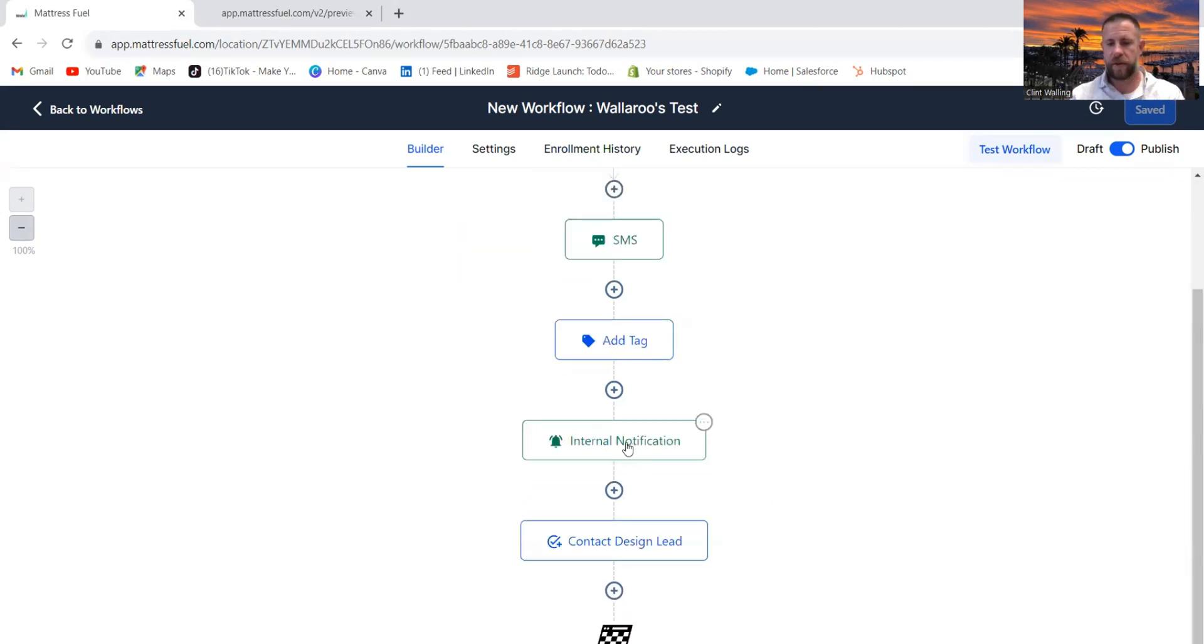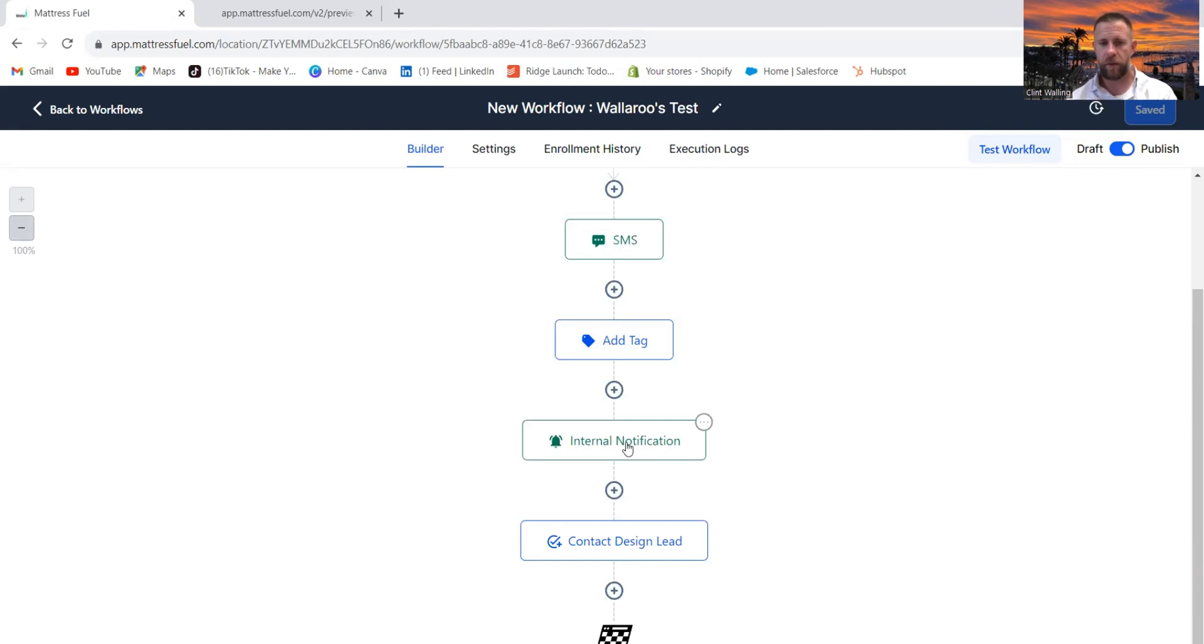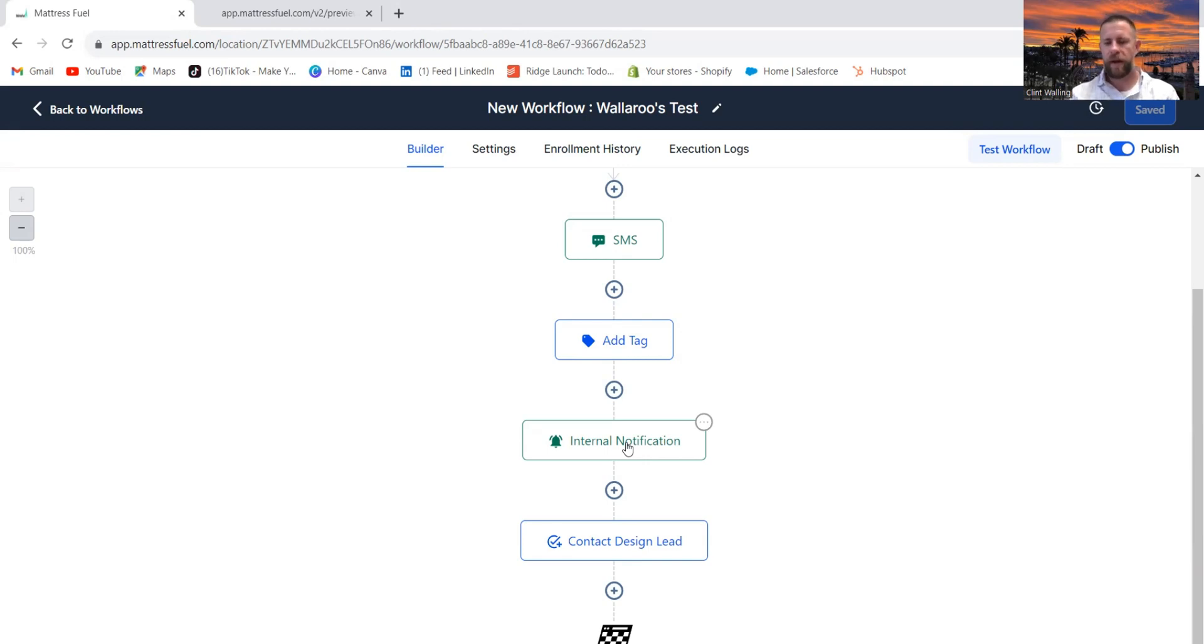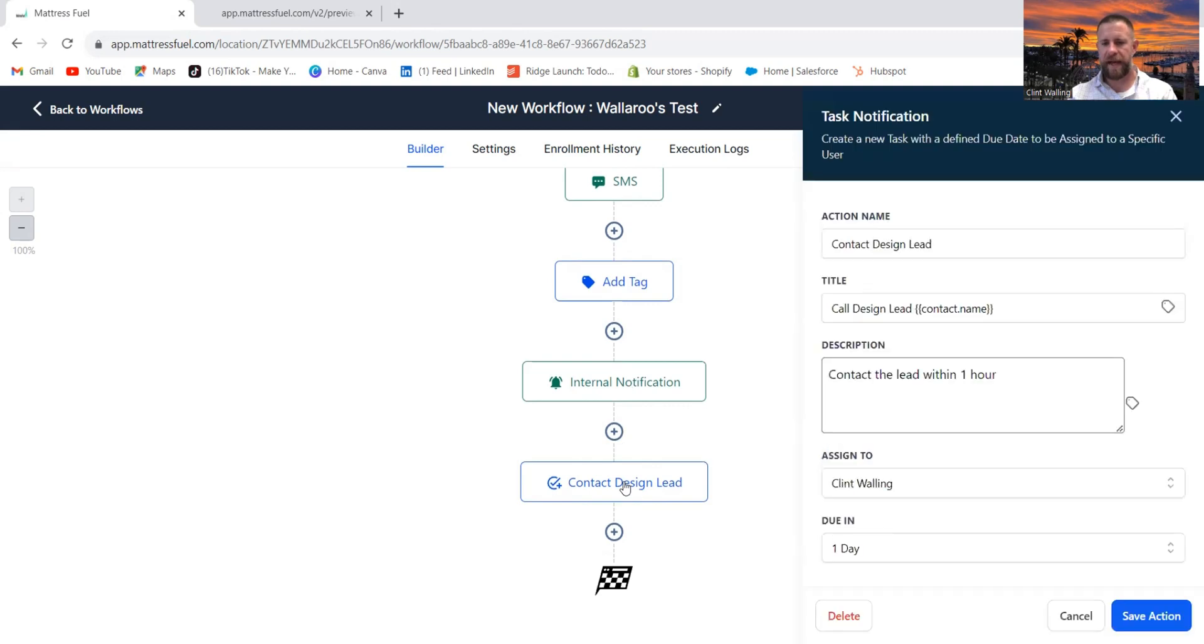We're then going to send an internal notification to one person on your team or members of your team, however you want to set it up. But what's neat about this is we have an app associated with the software I created so that anytime a new lead comes into this form, they're going to get a notification. Hey, this person came in, here's a way you can contact them. But also take it one step further.